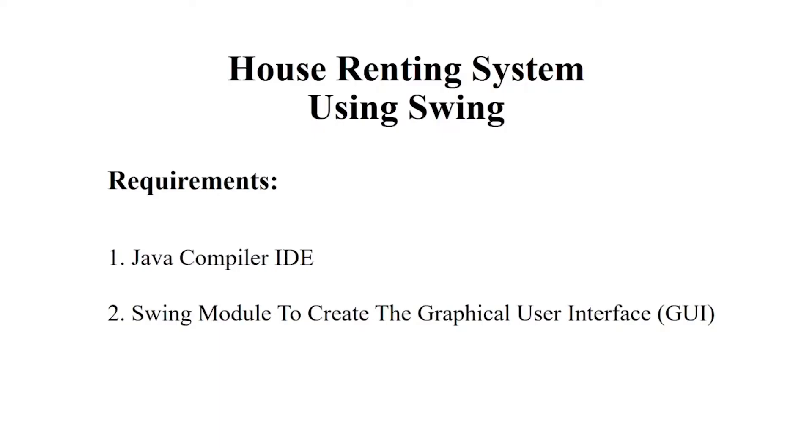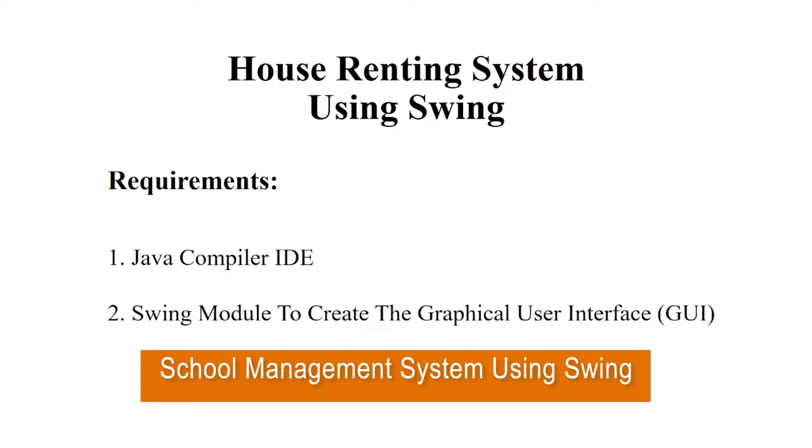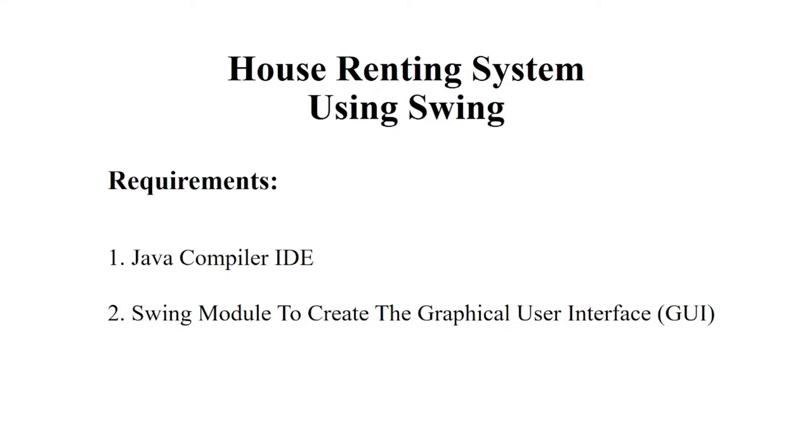Hello everyone, welcome to our YouTube channel My Project Ideas. Today we are going to make a Java project on house renting system. Let us first see the requirements. You will need the Java IDE, you can use any IDE of your choice, and a Swing module to create a good looking interface.